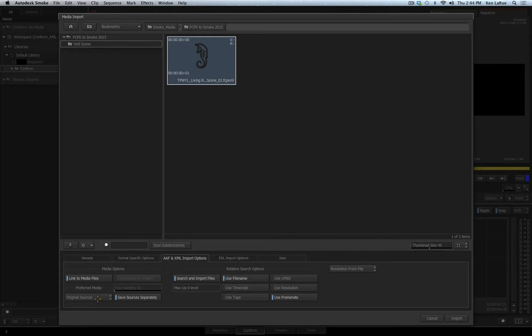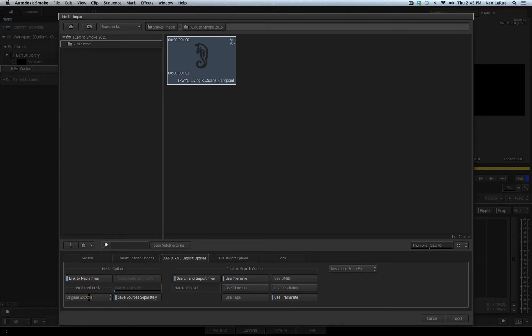If you're working with AAF files from Avid Media Composer, you can switch this to be offline intermediates. Now you will link to the intermediates that were created during the import process over in Media Composer.